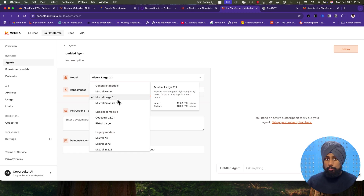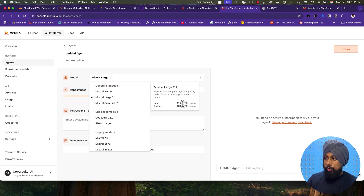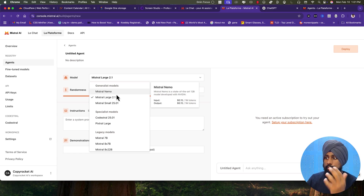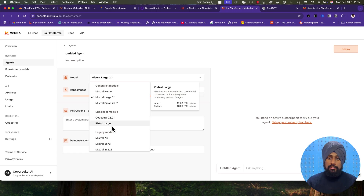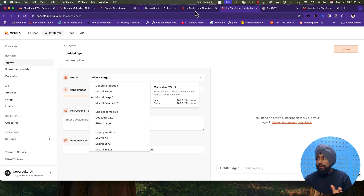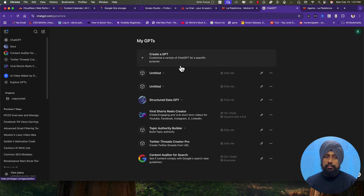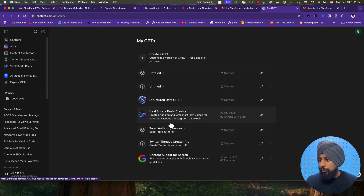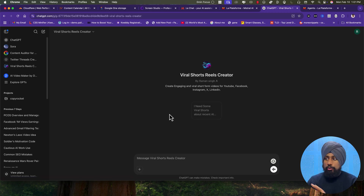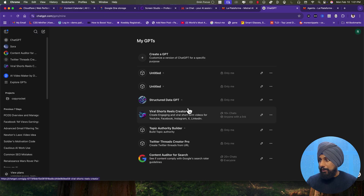In the console, you get a list of all available models with input and output token pricing. They have Mistral Large 2.1, Mistral Nemo, Mistral Small, Codestral, and Pixel Large — which handles image creation and working with image and text. Codestral is optimized for code. Now, if I go to ChatGPT and my GPTs, let's create something identical to my GPT — the Wireless Shots Creator — inside Mistral.